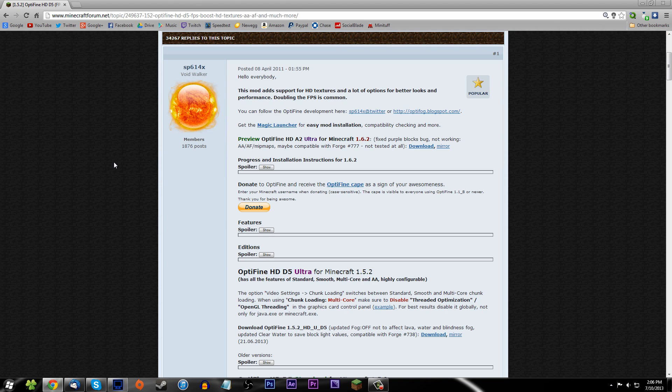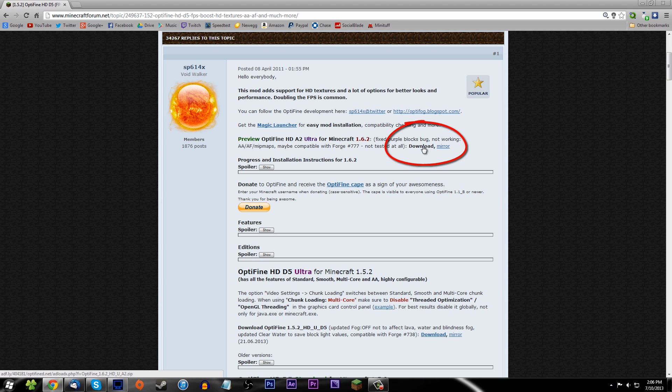You want to scroll down on the OptiFine page and find the download for the current version you're on. I'm doing this on 1.6.2, so download that. I've already got it downloaded so you don't have to wait.